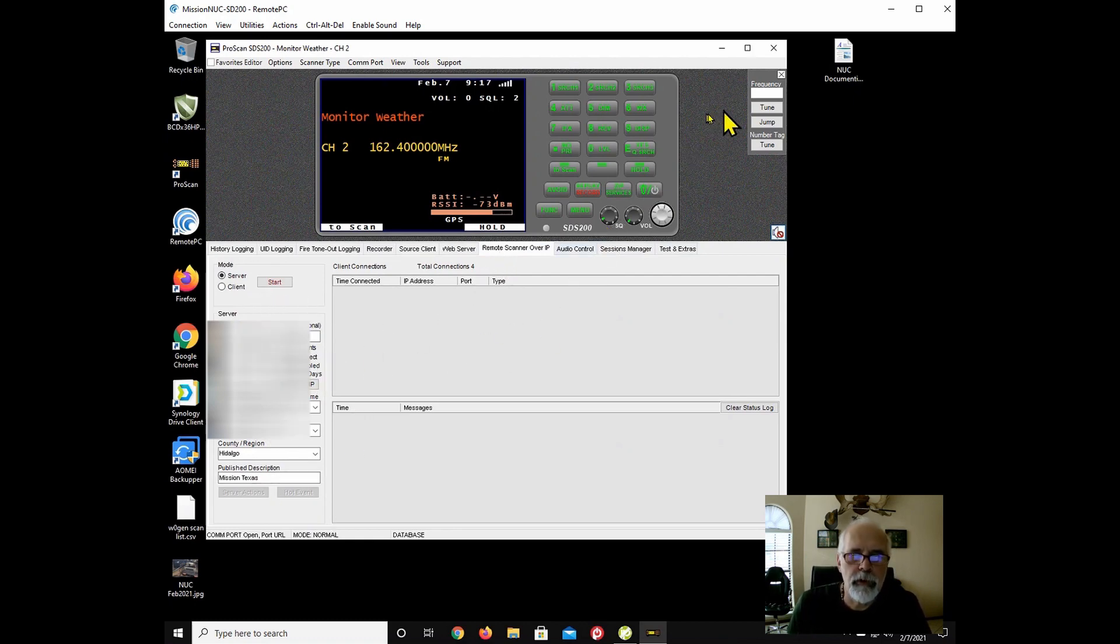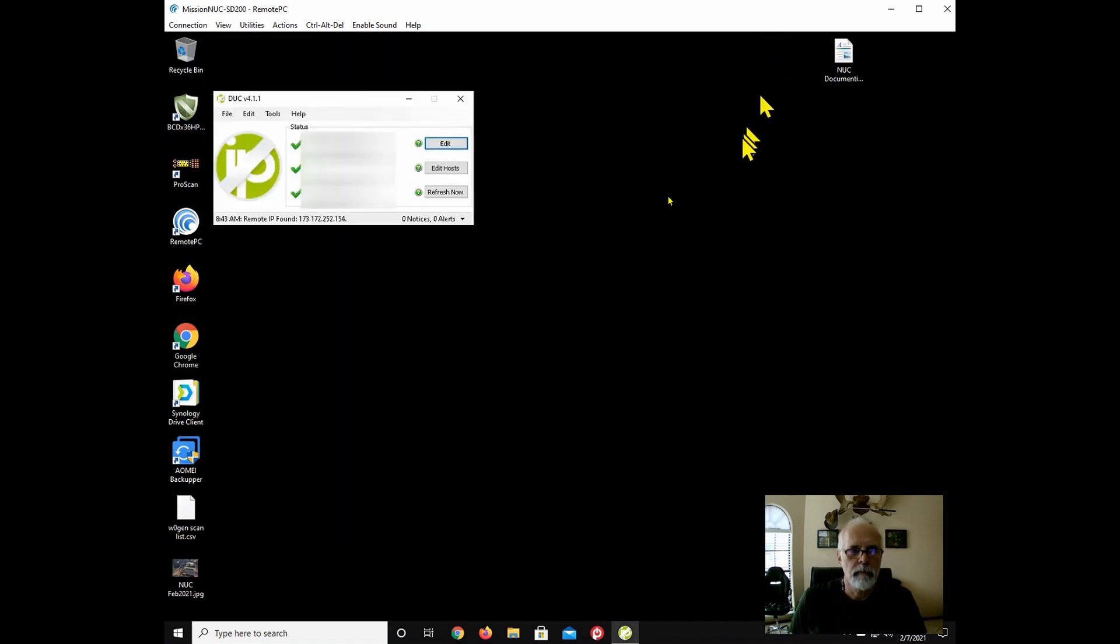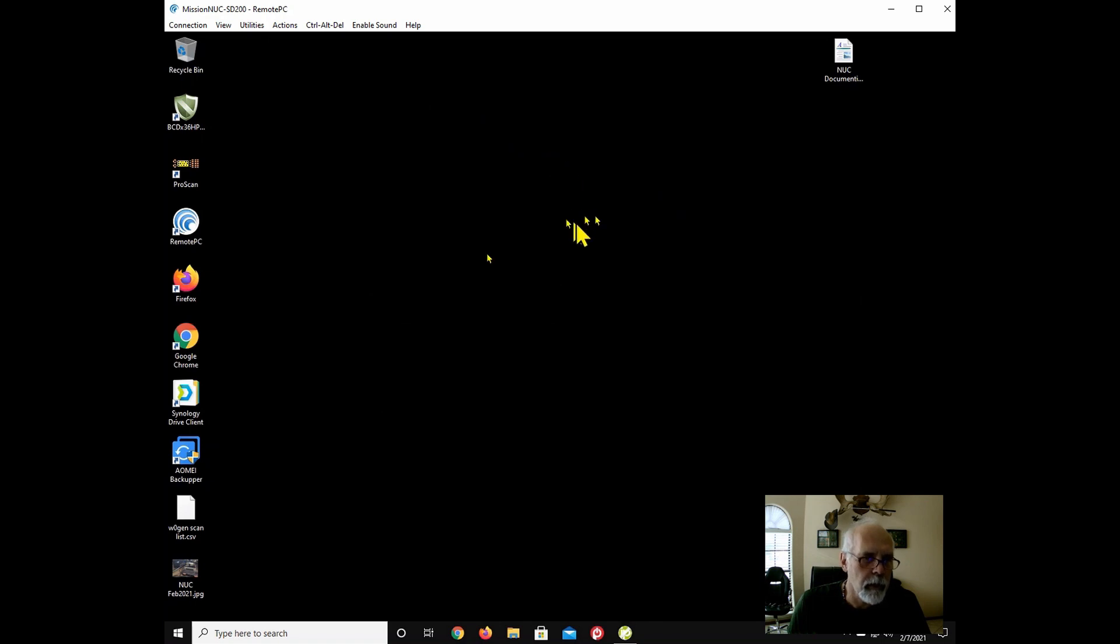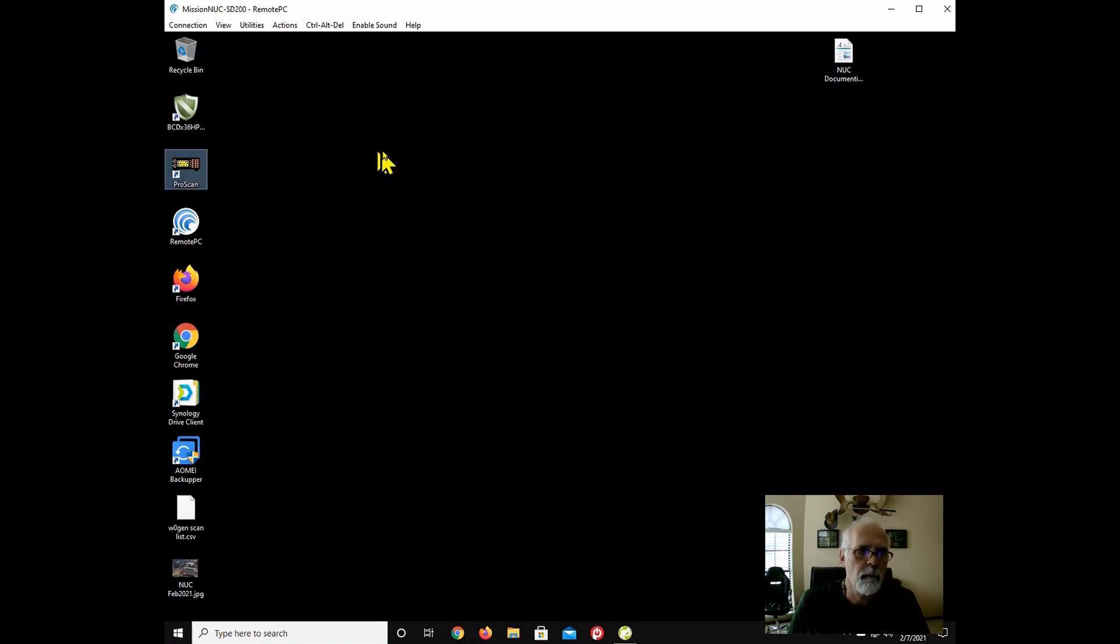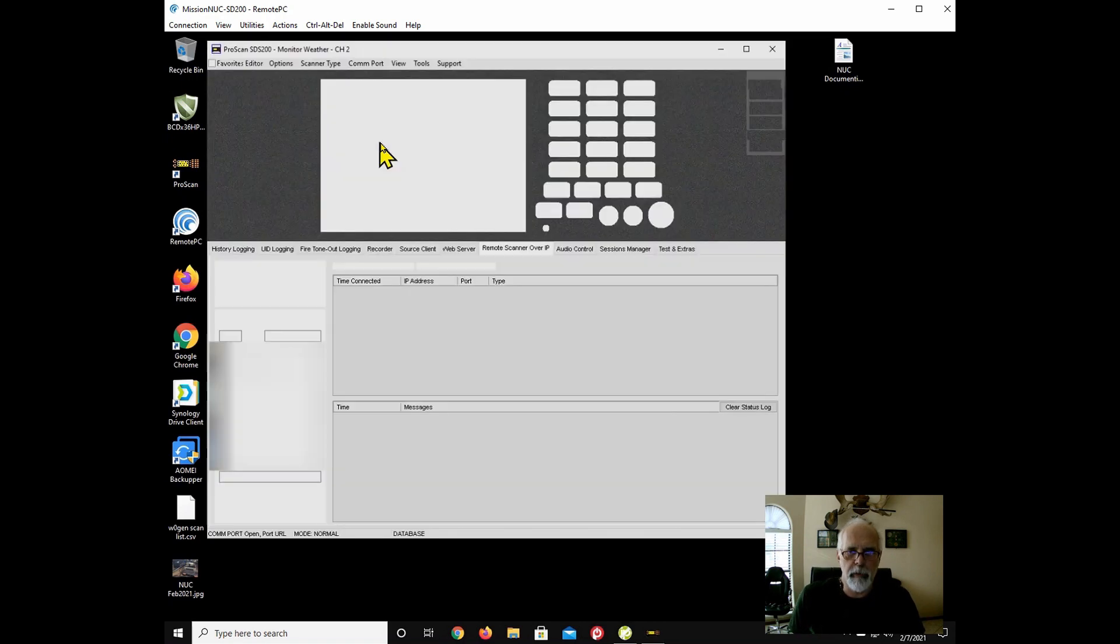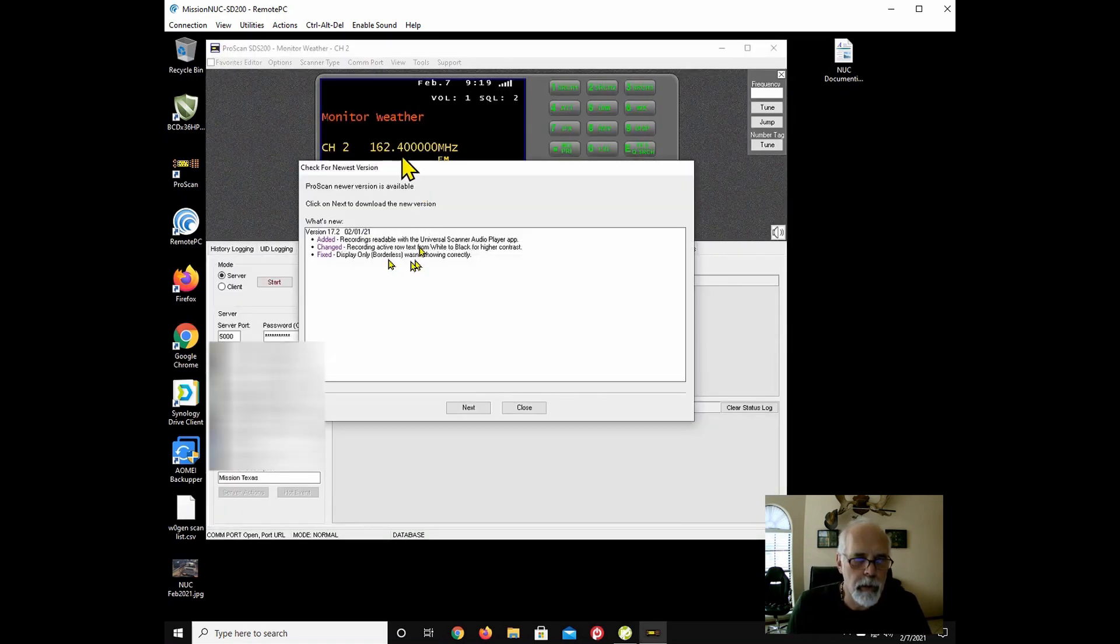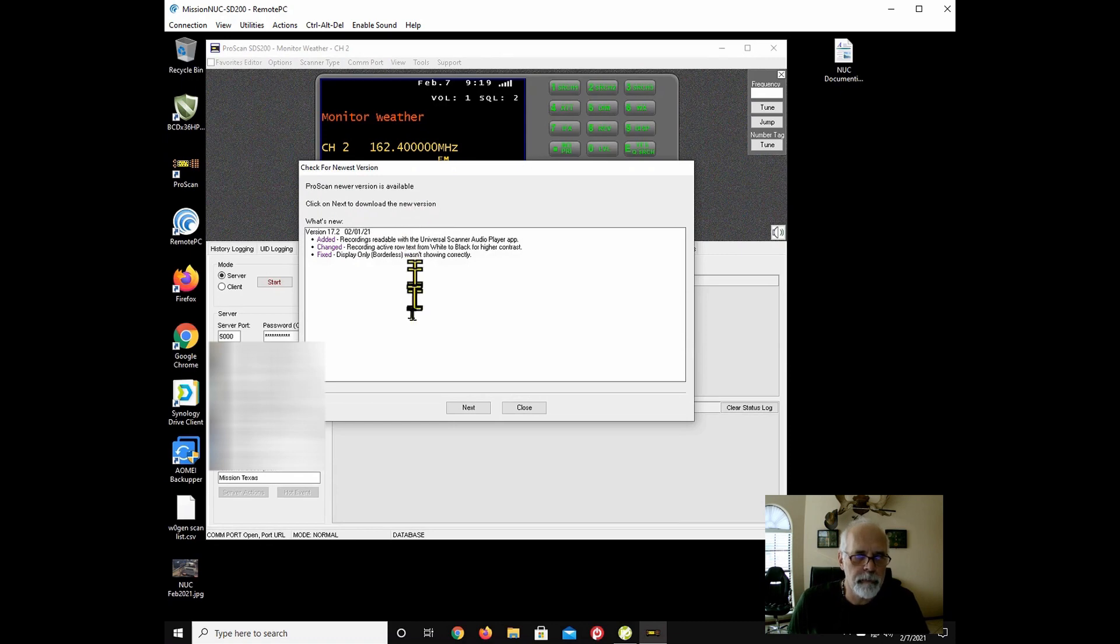So I'm going to go ahead and restart it. And I should get a request to update. There it is. So this is the newer version.